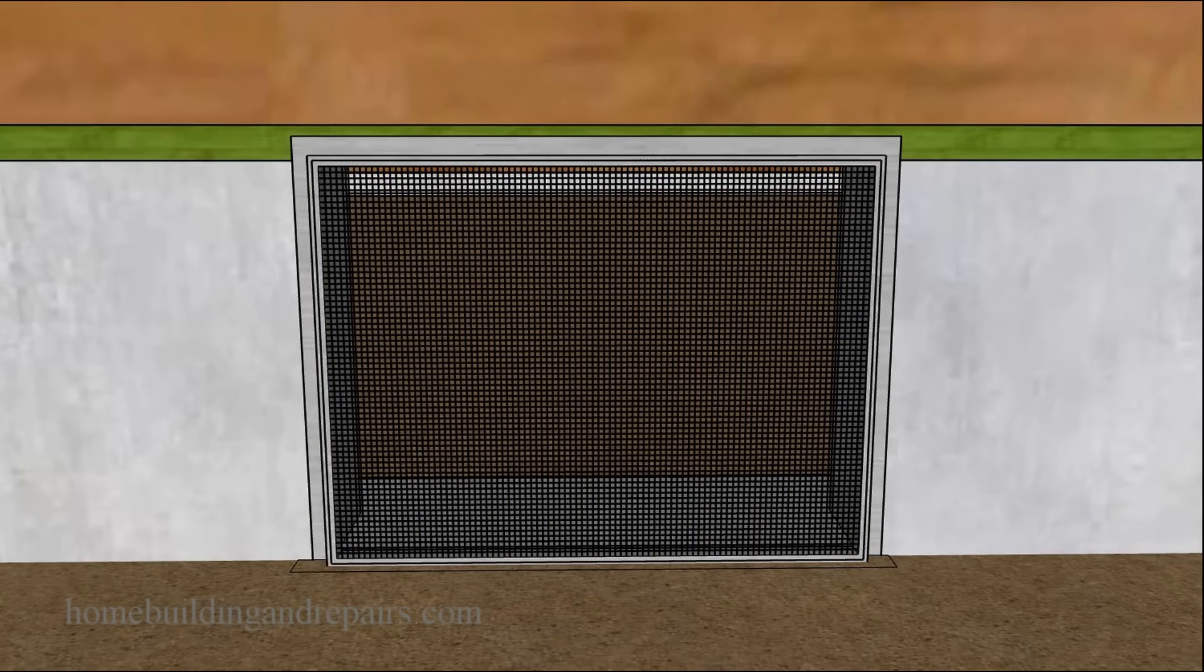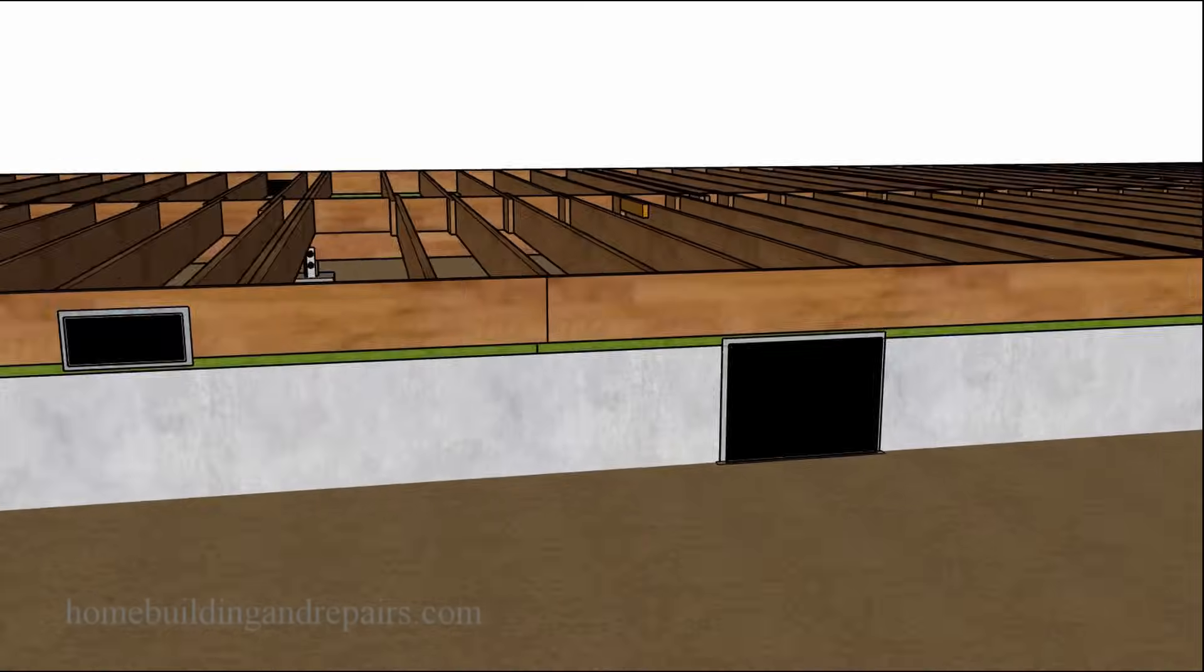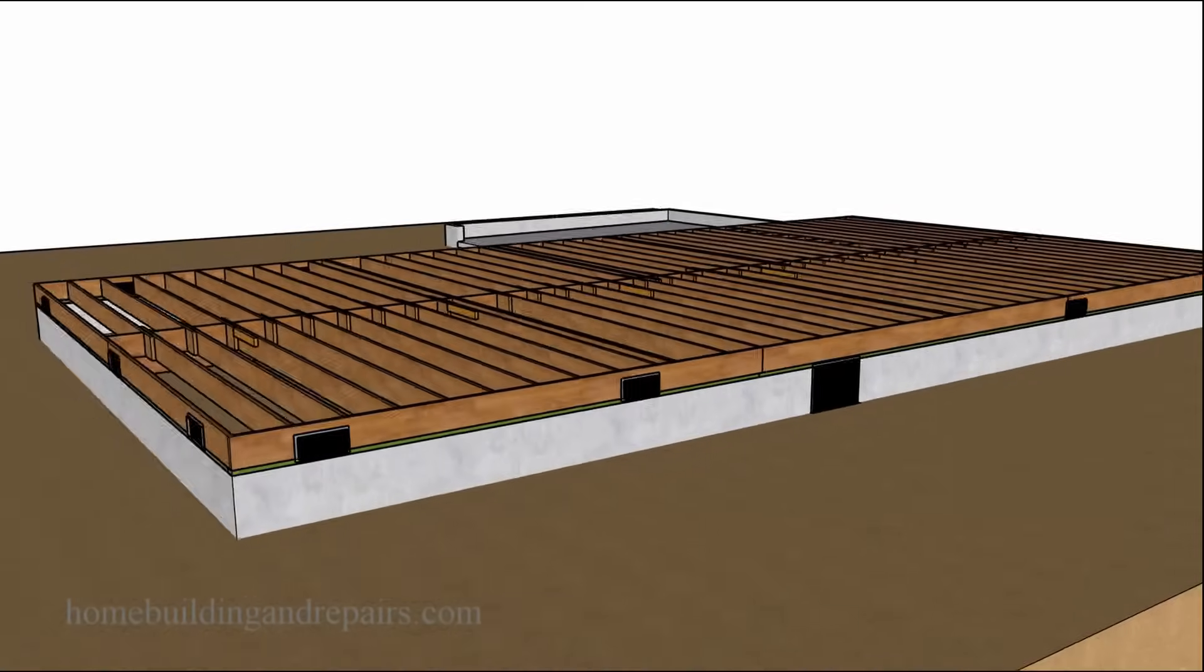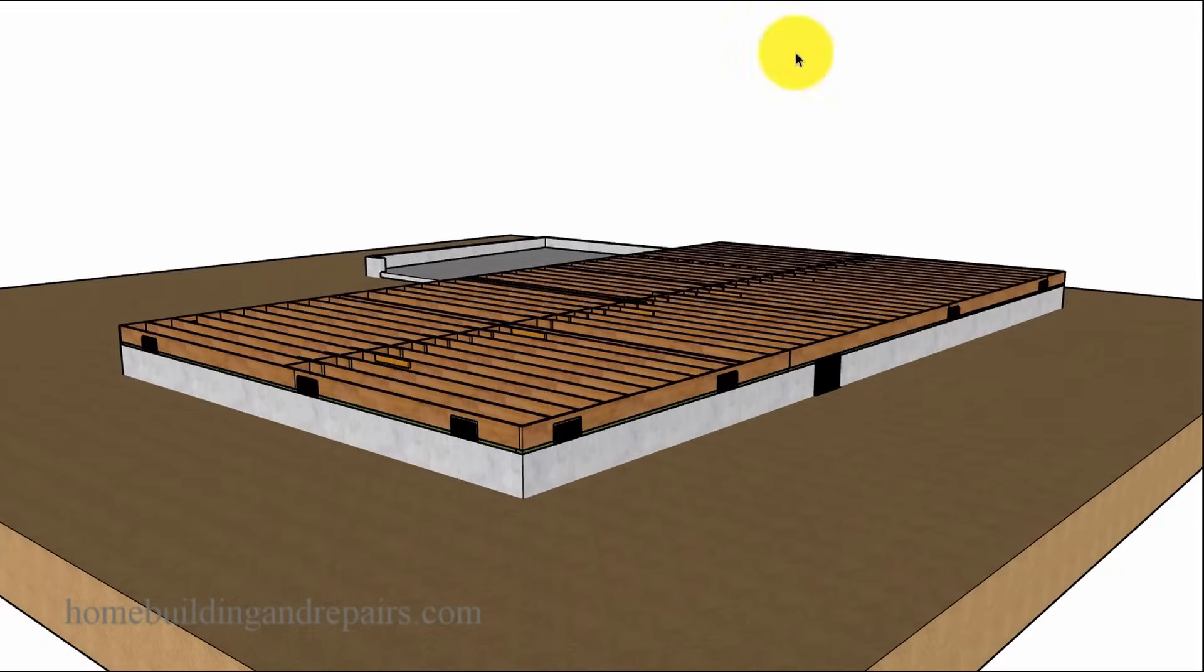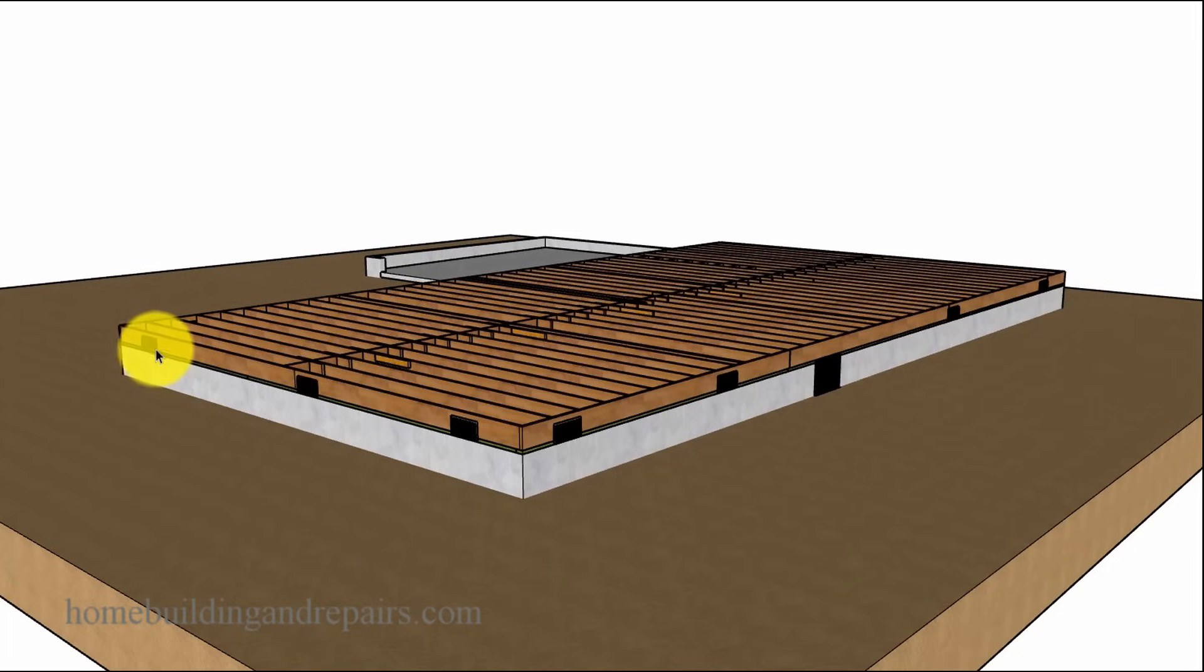So let's go ahead and count our vents here. We have the large one, and then we have 1, 2, 3, 4, 5, 6, 7 on these sides.